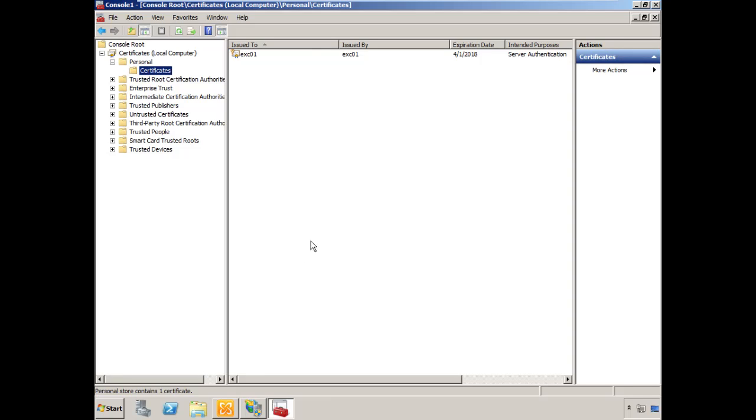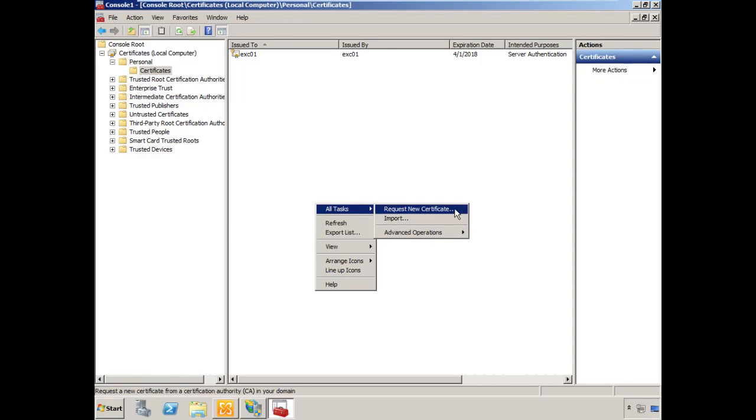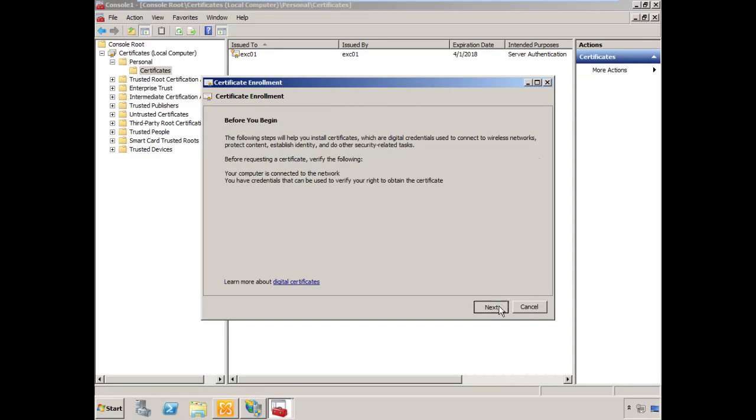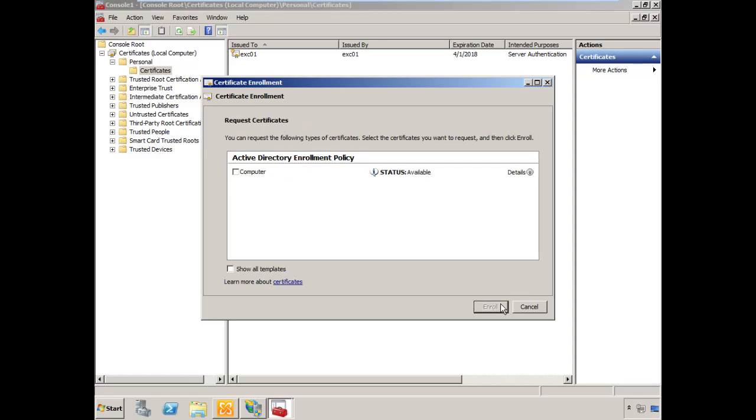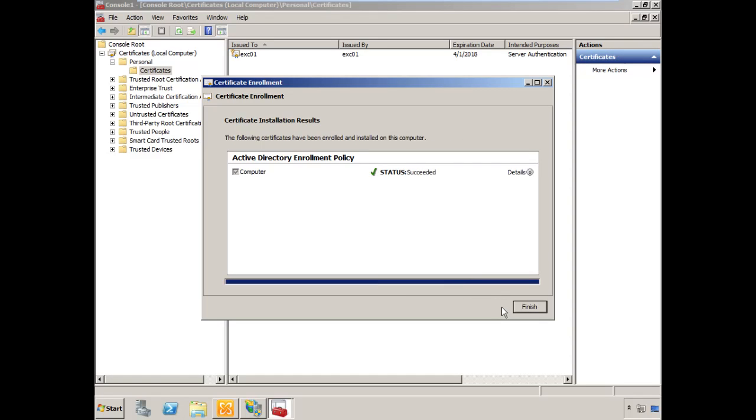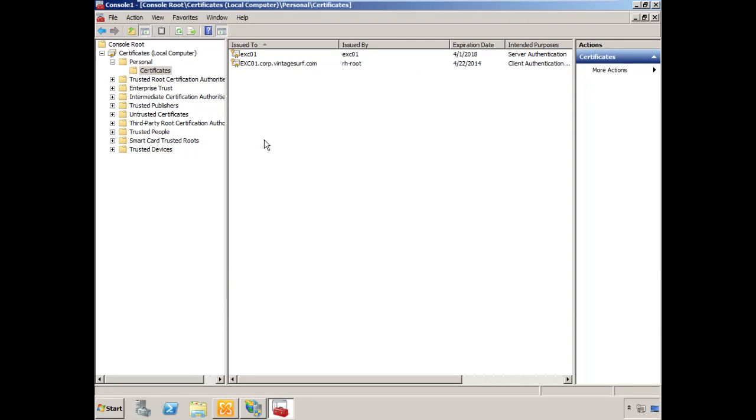I need a certificate from my PKI. I'm going to right-click and choose All Tasks, Request New Certificate. Choose Next. I'm going to select a certificate that's generated by my certificate enrollment policy. That's the AD enrollment policy. Choose Next, select the computer certificate and choose Enroll. The status indicates that it's completed successfully, which is excellent. Choose Finish. Now I have a certificate issued by my internal PKI.